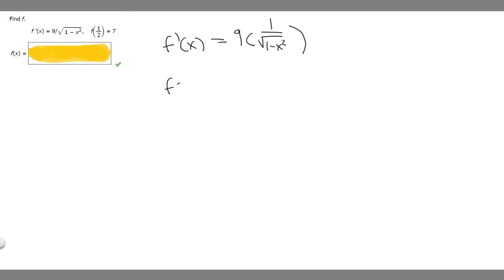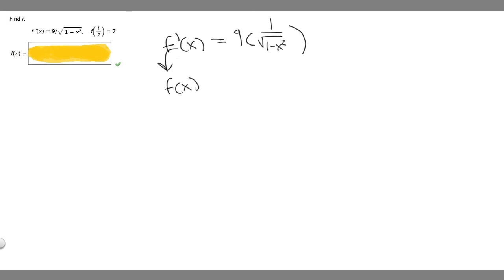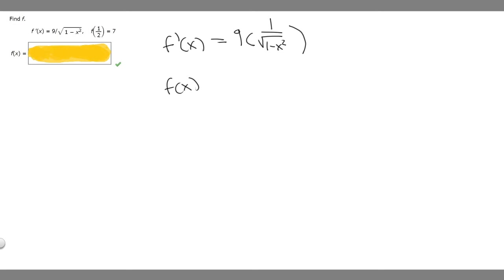What we're trying to find is f of x. In order to find f of x, we have f prime of x, so we can take the antiderivative to get f of x. The antiderivative of 9 times 1 over the square root of 1 minus x squared is just 9 times the antiderivative of that expression.